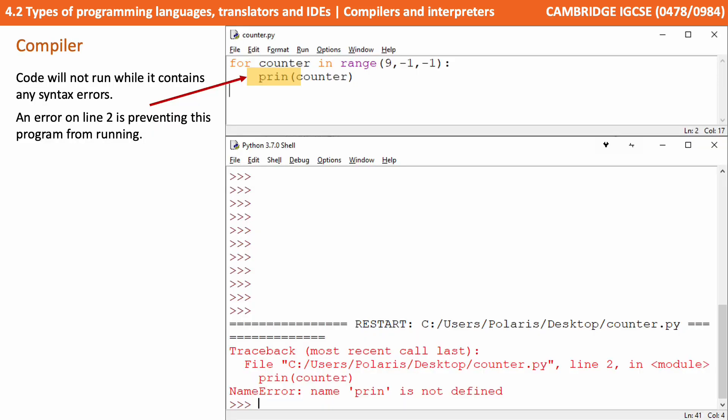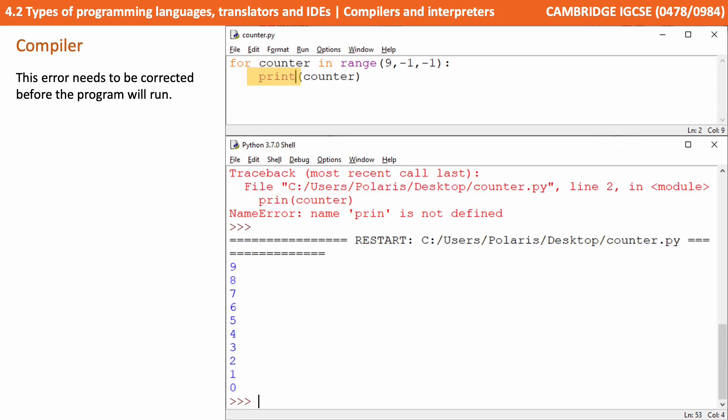Here we're going to look at a compiler. We notice that our code will not run while we have a syntax error — there's an error on line 2 and it's preventing our program from running. With a compiler the entire source code has to be syntactically correct and valid before the program will run. This error has to be corrected, and indeed all errors in the source code would have to be corrected before we could successfully compile it and turn it into executable machine code.